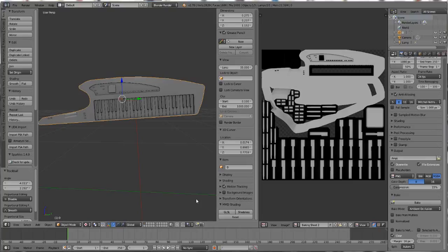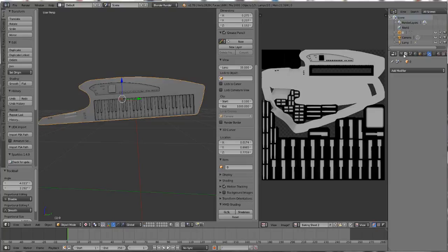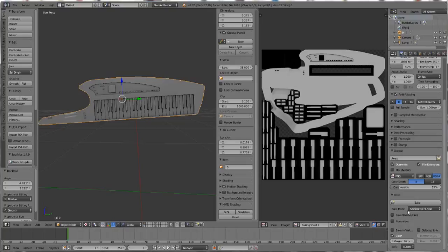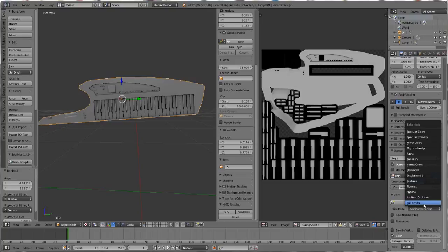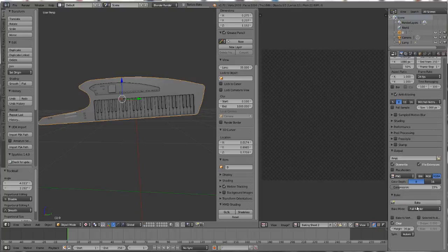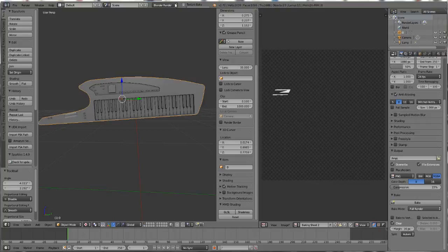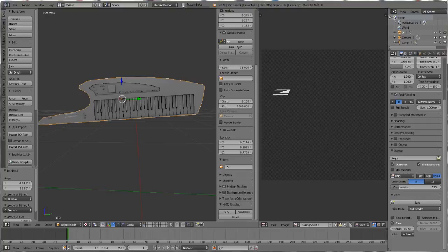And there you have it, that's Baking 101. You can play around with the other buttons or any other settings. Maybe try Normals or Full Render instead of Ambient Occlusion and see how that plays out. I just use the Ambient one as a quick way of doing it. That's it for this tutorial. As always, have fun with your creations and good luck.